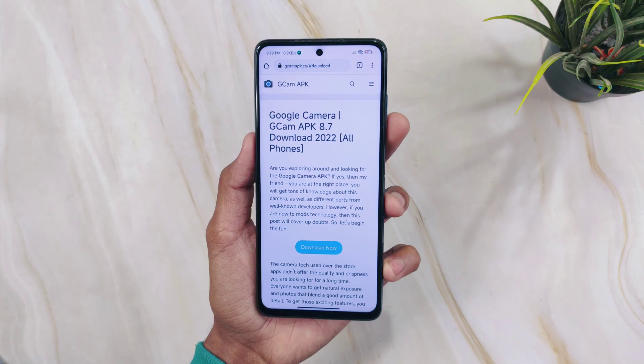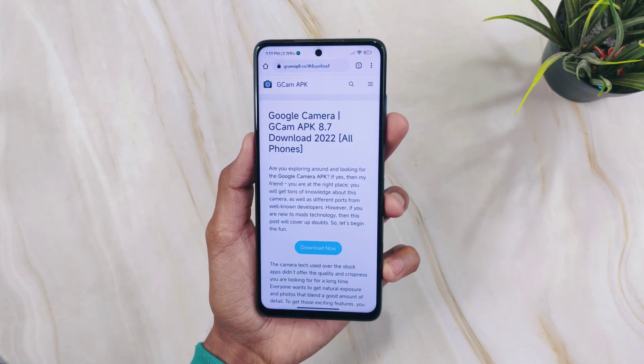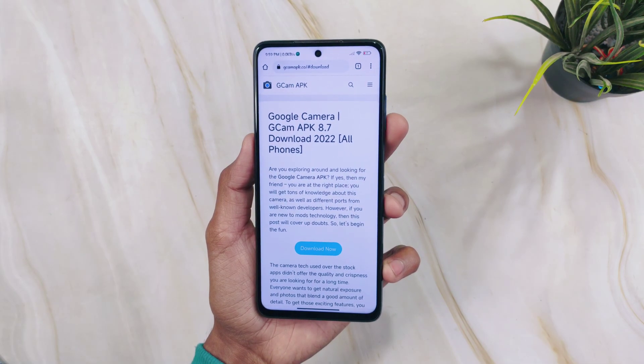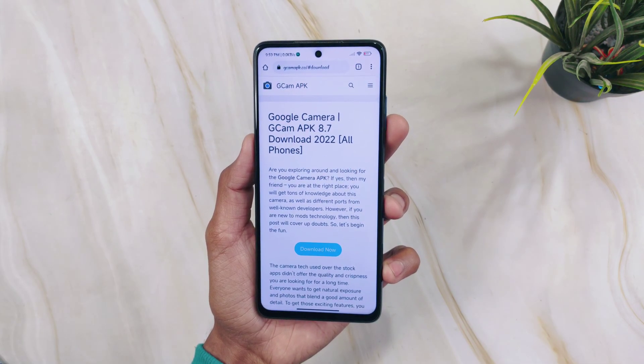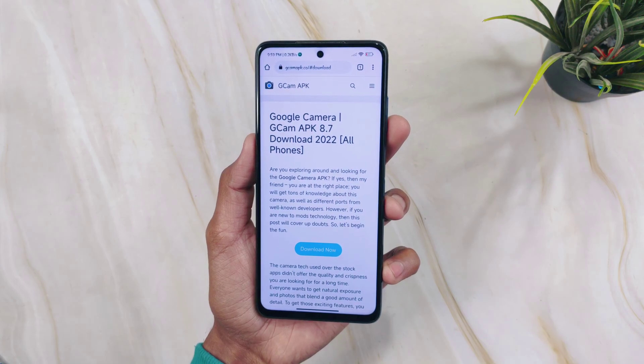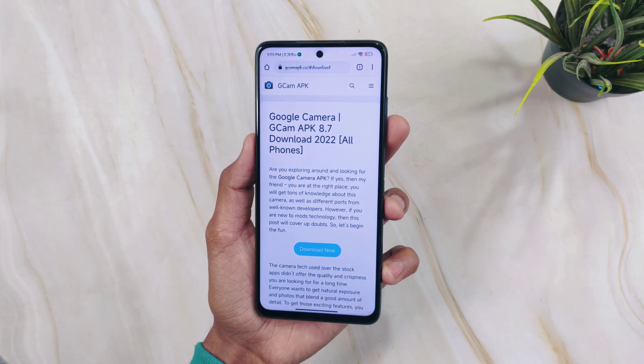Those are the key points to remember before installing GCam on your Android phone. If you enjoyed this video, please like it, and I will see you soon in the next one.